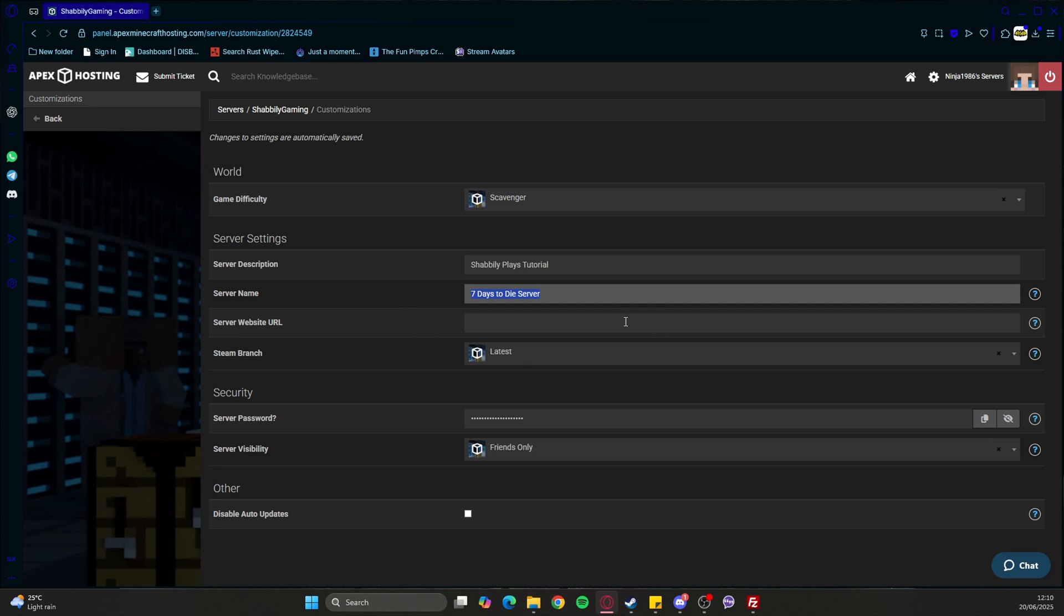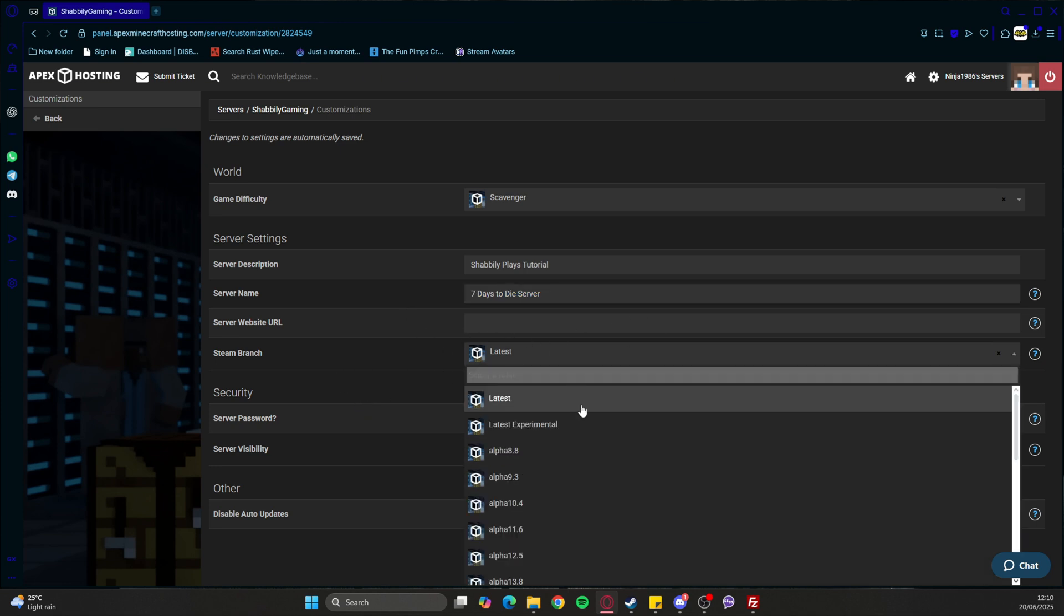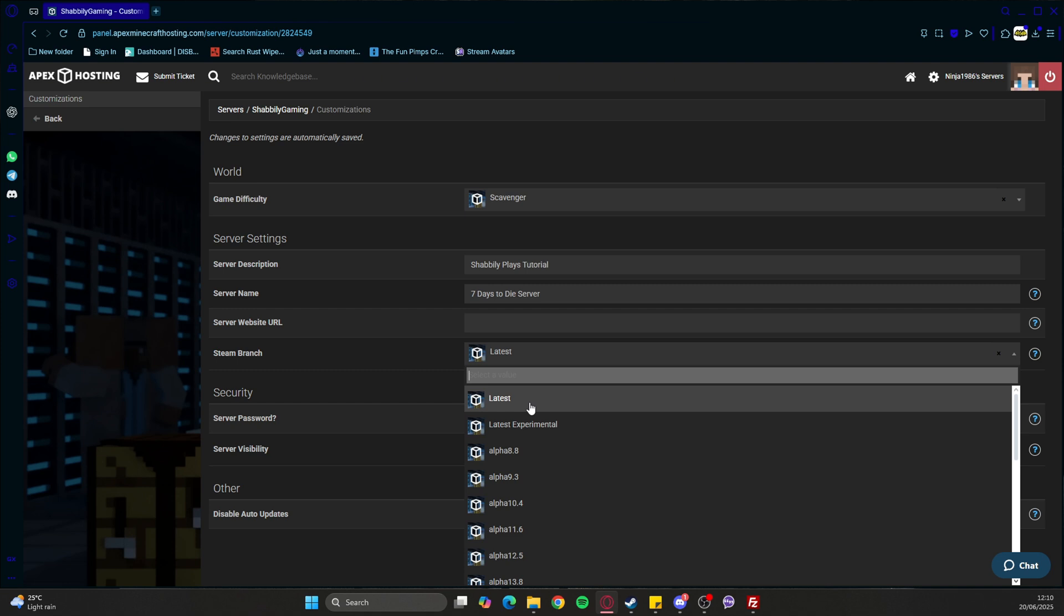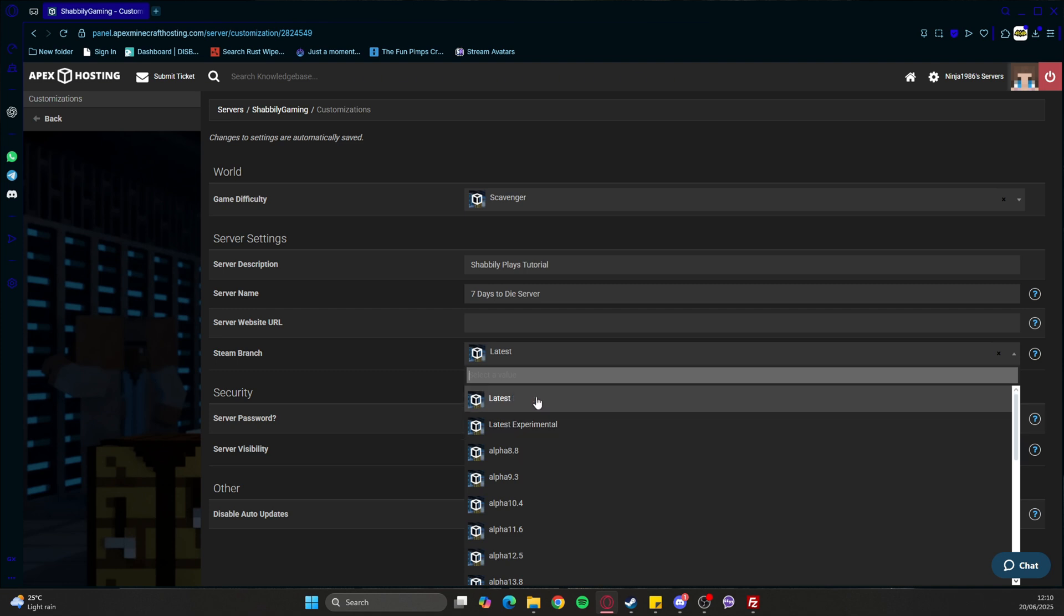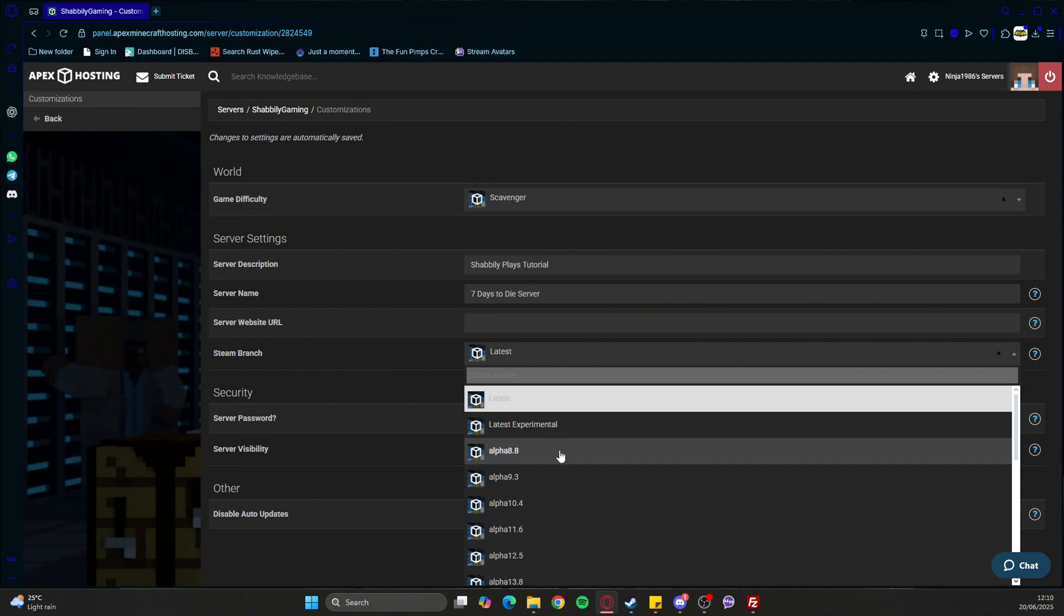This will show up in the server panel. You can put your website URL here. What we have here is 'latest', which would be the 2.0, then you've got experimental. Latest is the latest at the moment - the 2.0.